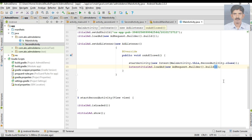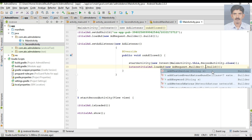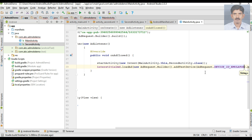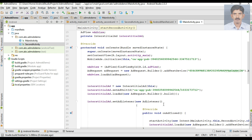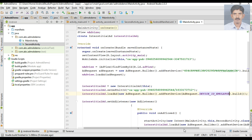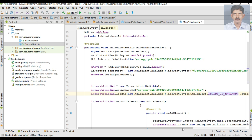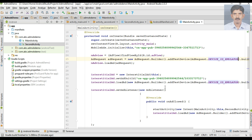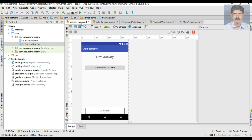Now to test on an Android virtual device, specify the test device by calling AdRequest.DEVICE_ID_EMULATOR. Do the same for the banner ad load request as well — change that one to DEVICE_ID_EMULATOR also. That's it. This application now contains both a banner ad and an interstitial ad. The banner ad is placed in activity_main.xml, and the interstitial ad will display when the user clicks the button to start the second activity.